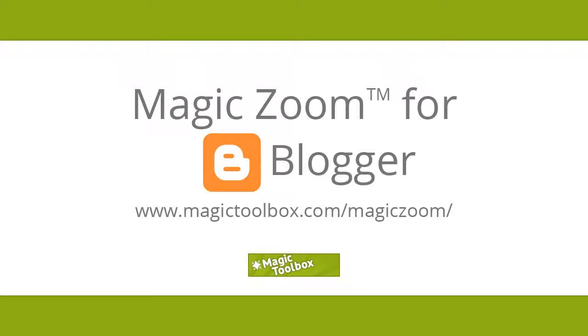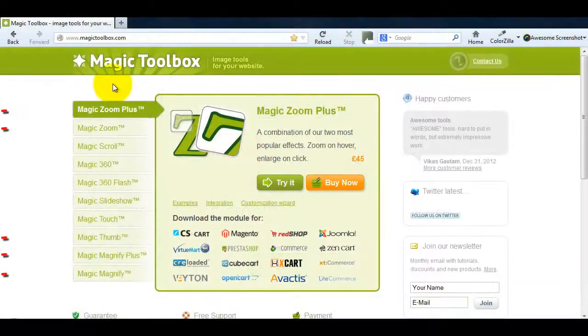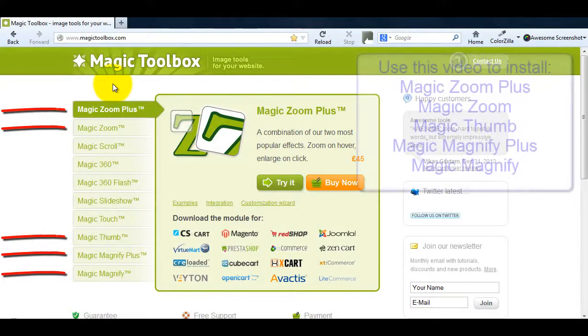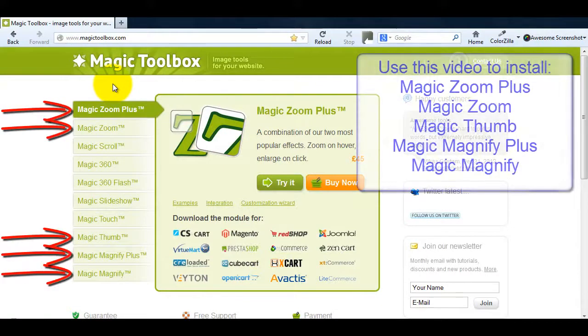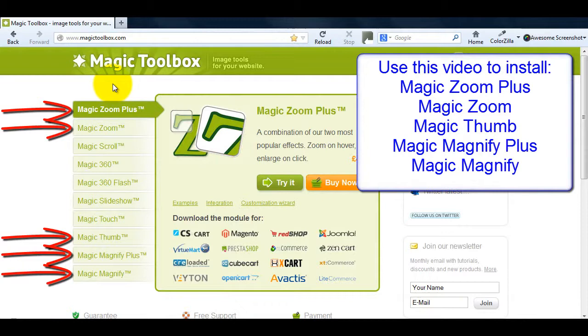In today's tutorial I'm going to show you how to install MagicZoom in Blogger. You can use this video to install MagicZoom+, MagicZoom, MagicThumb, MagicMagnify+, and MagicMagnify as the process is the same.